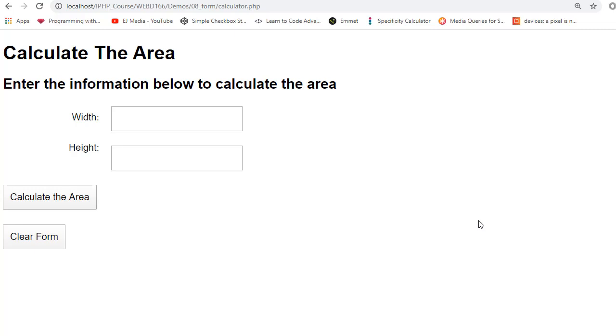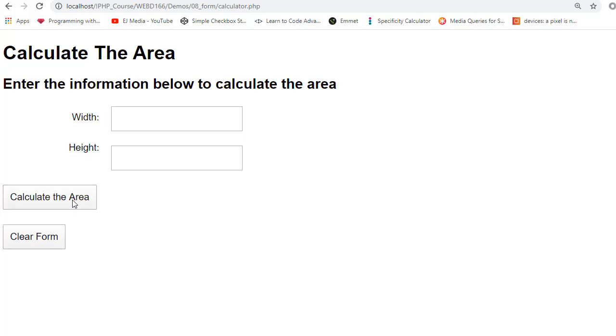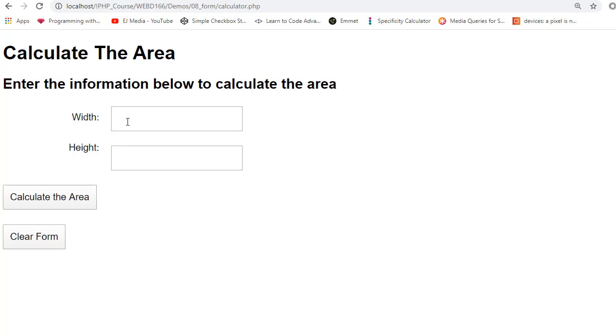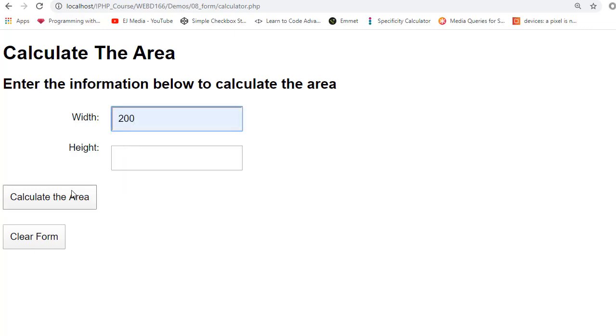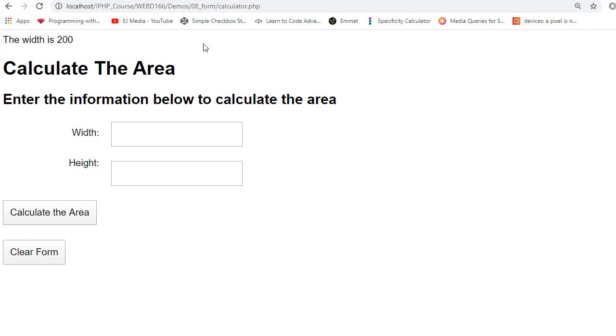Now when we load our page, there is no error message, because the form has not been submitted yet. When I click the button, there's our first error message. If I put a value in here, my error message will go away. Notice that the value also disappeared. So what I'm going to do, I'm going to place an echo in my else statement just to verify that we were able to retrieve the width. Now I will type in a value. Notice the message is up here because it's in the top section of the PHP code. So we did retrieve the value. However, it does disappear from the text box.